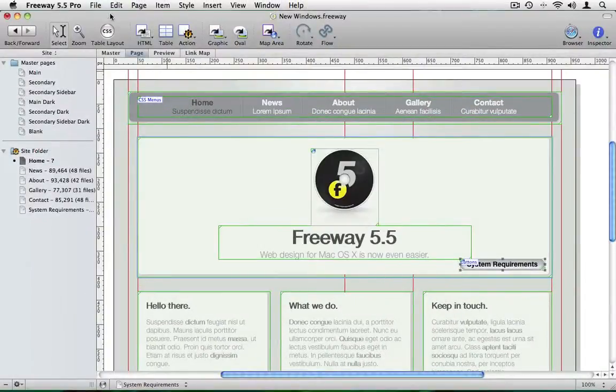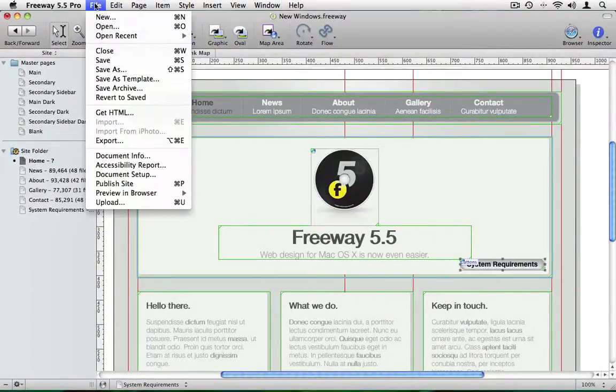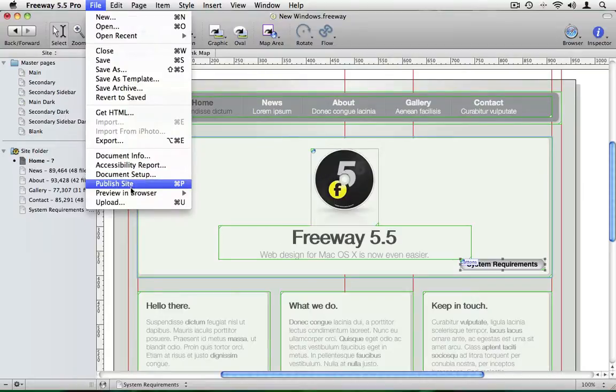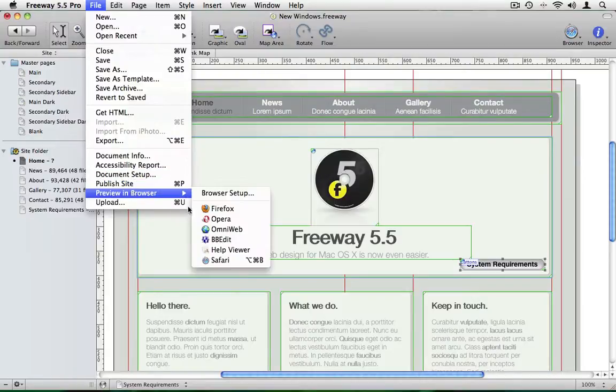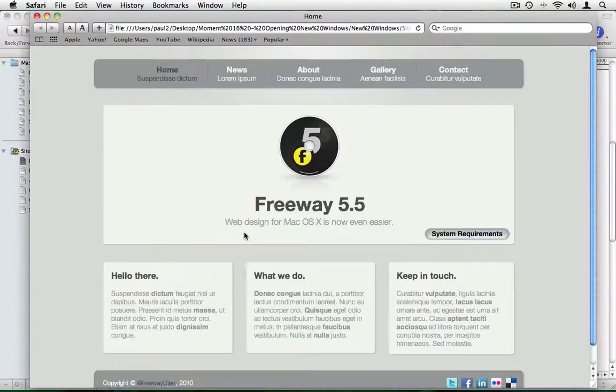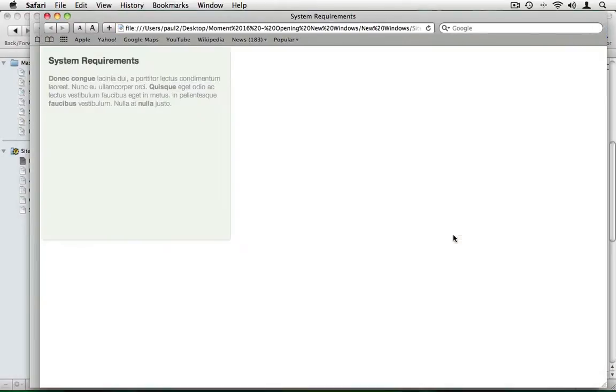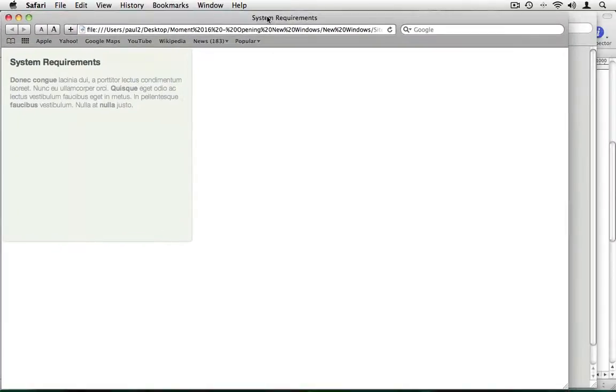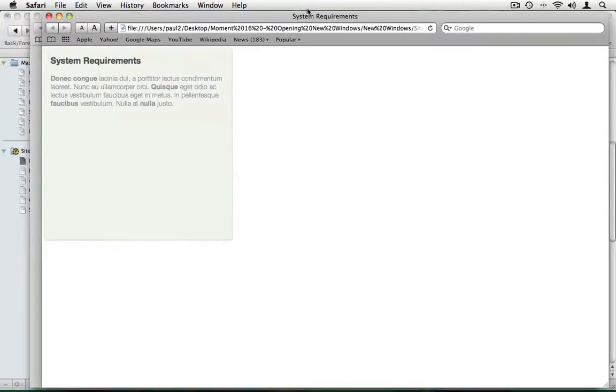And in target I select underscore blank and that says to the browser open this link in a new window. So if we OK that, then go to file, preview in browser and safari, here's our page. I'll click on the button and you'll see it's opened it in a brand new window.